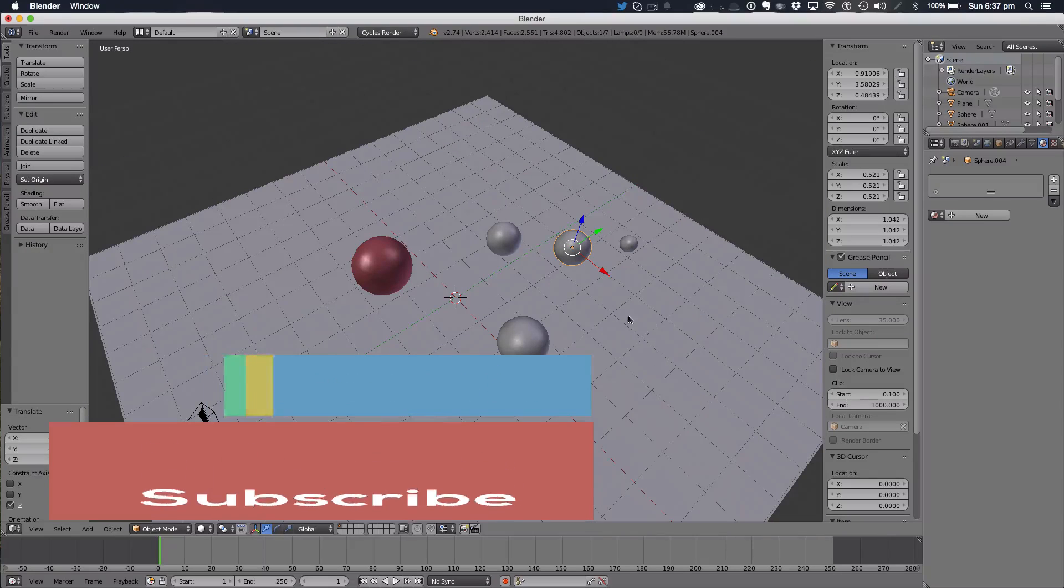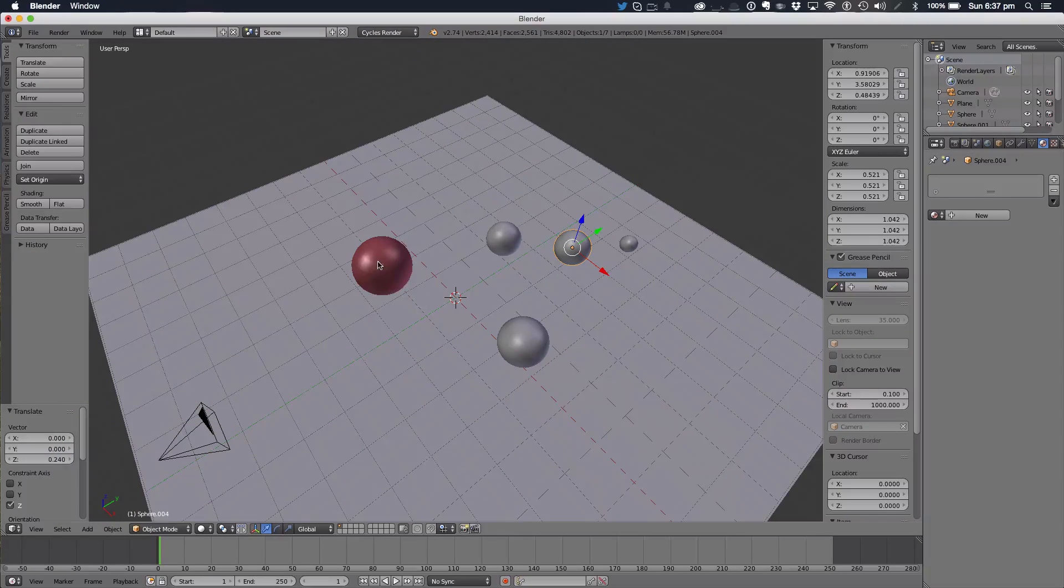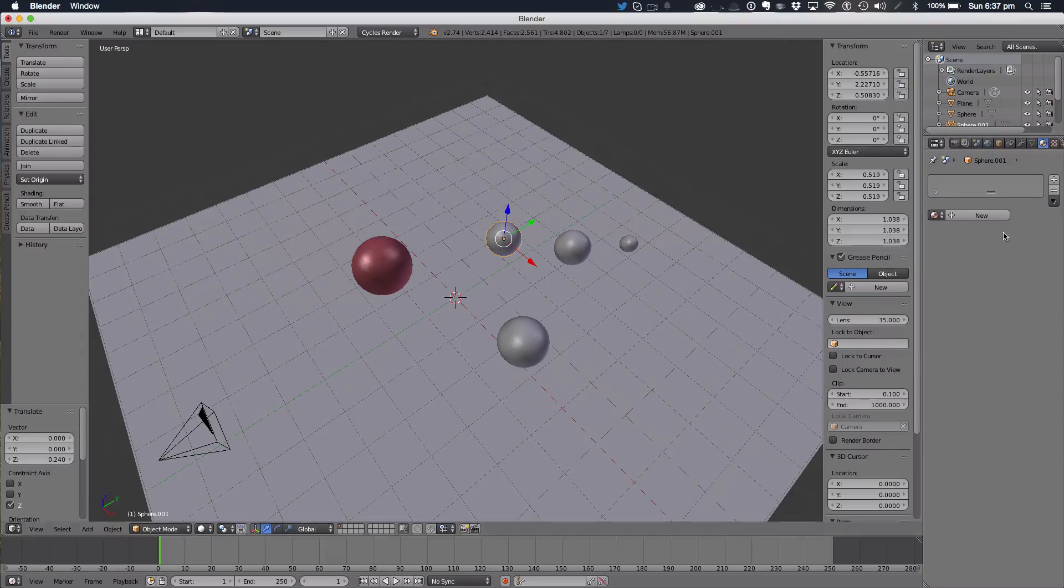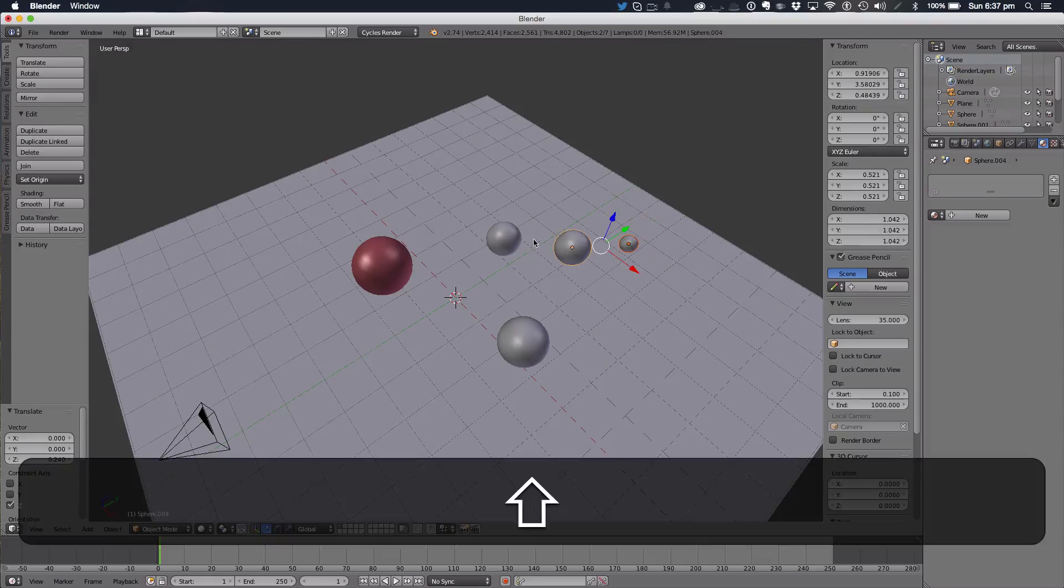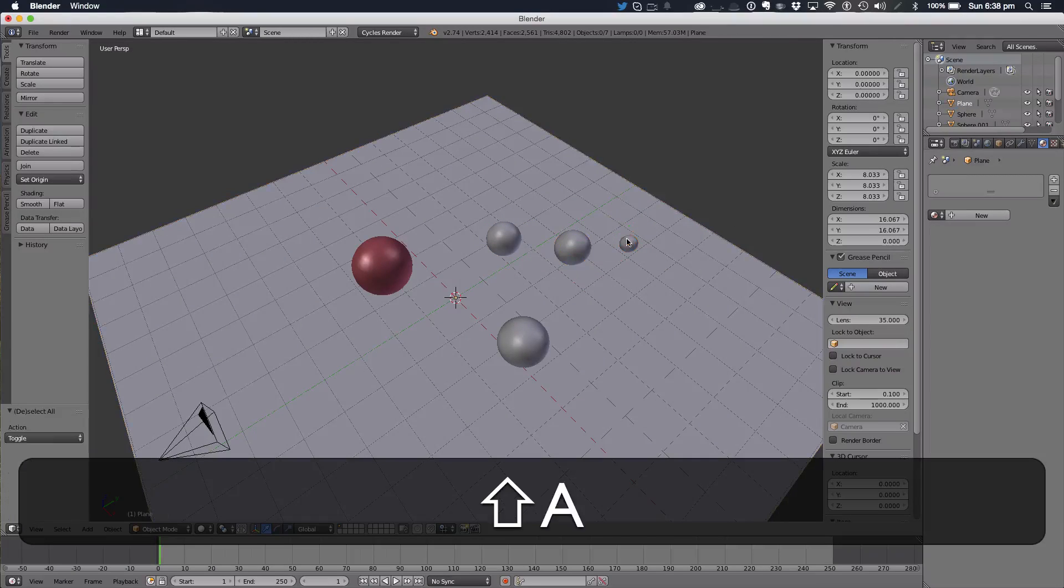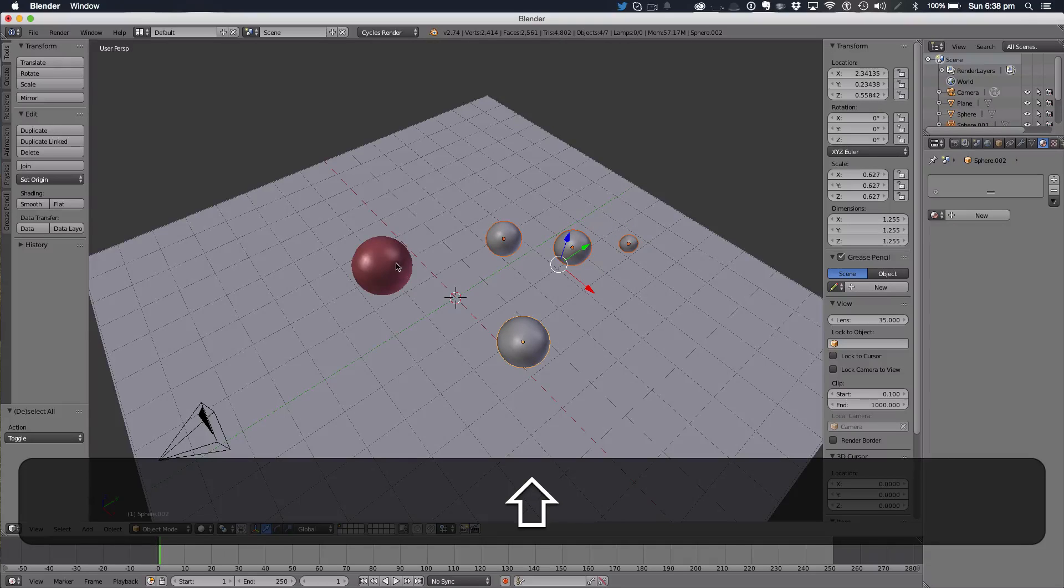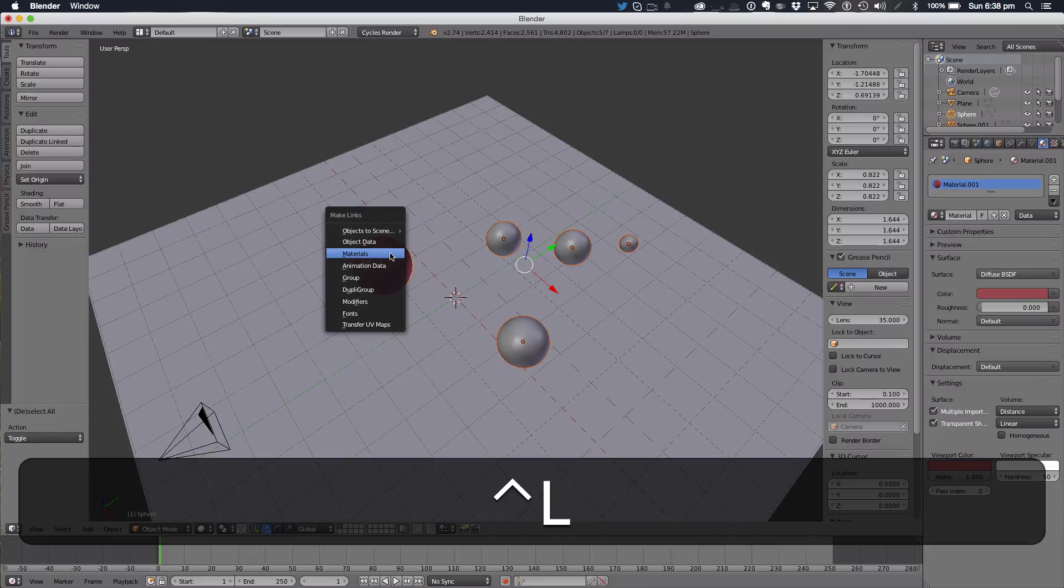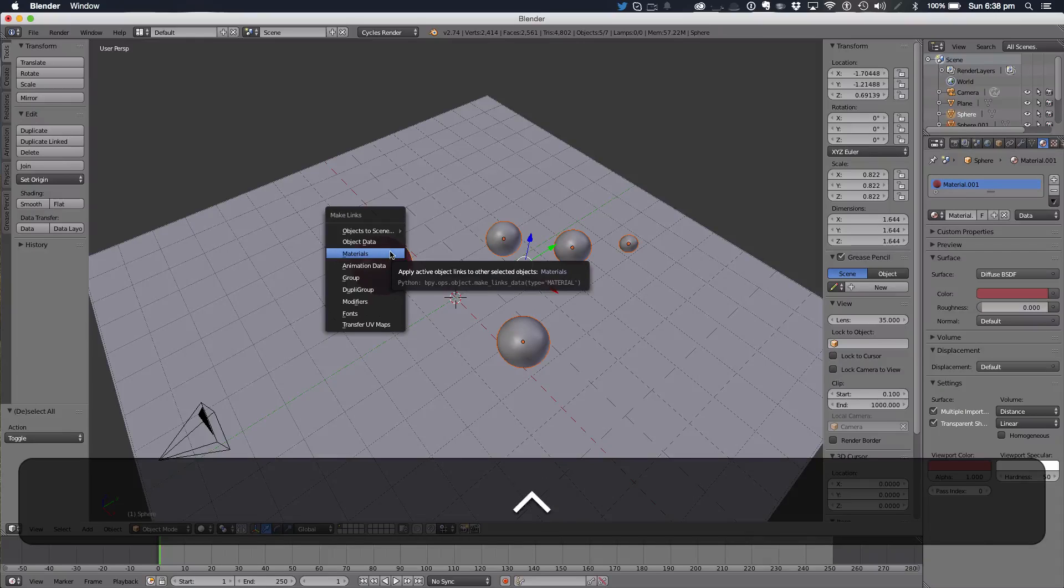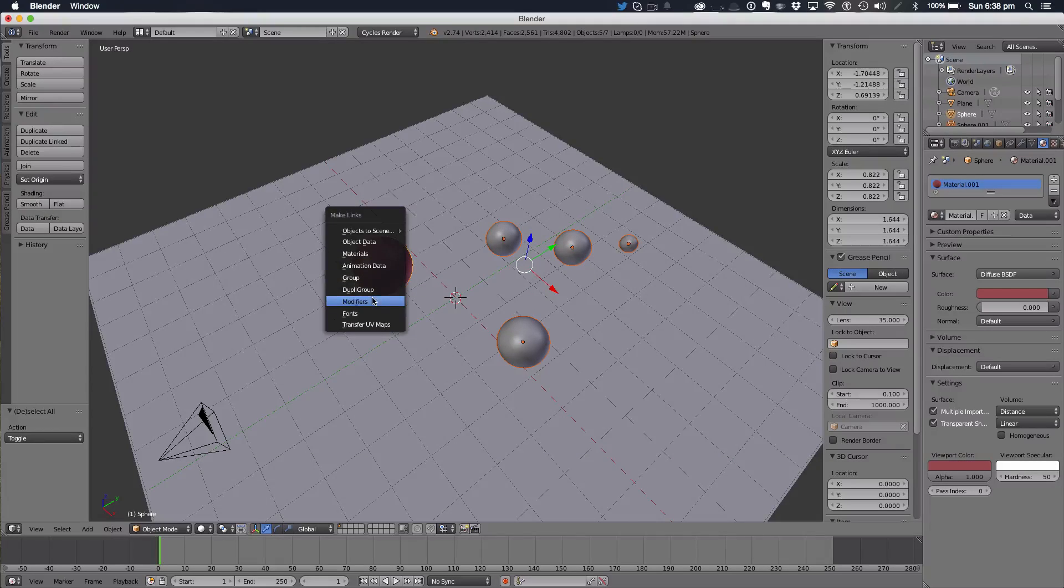All these four spheres to that material without going to this panel at all. So we're going to just select all of these, holding shift, and we're going to select our main sphere, and hit Ctrl L on our keyboard.